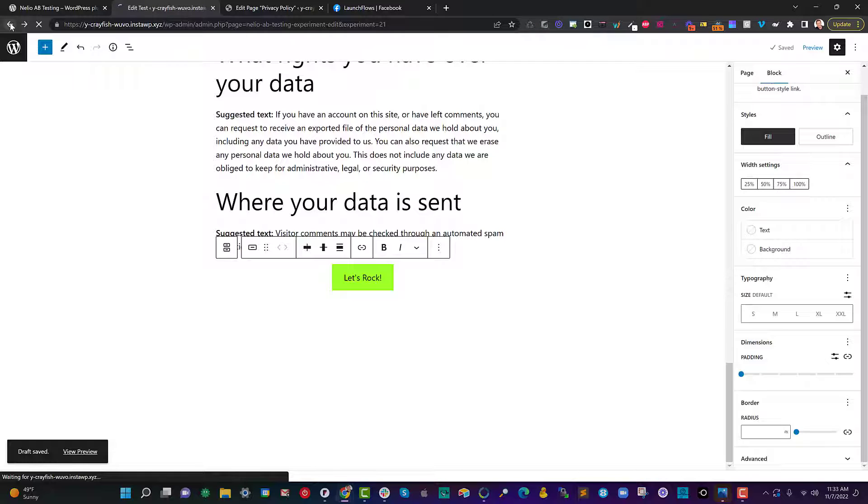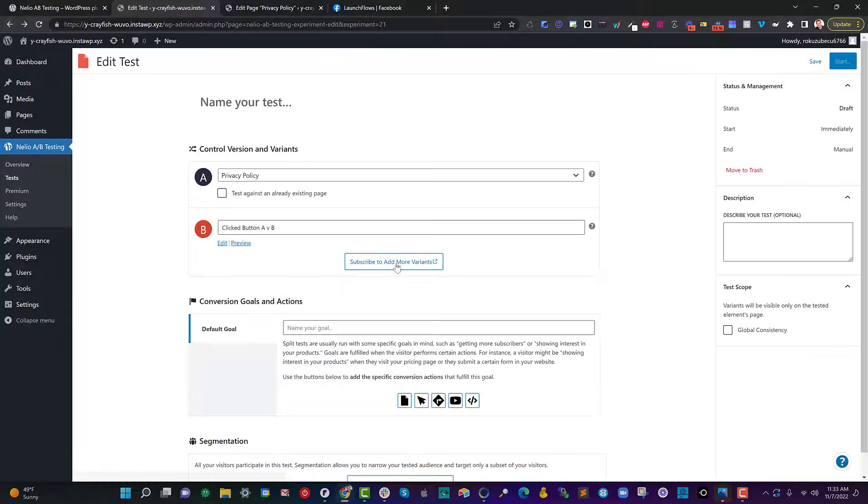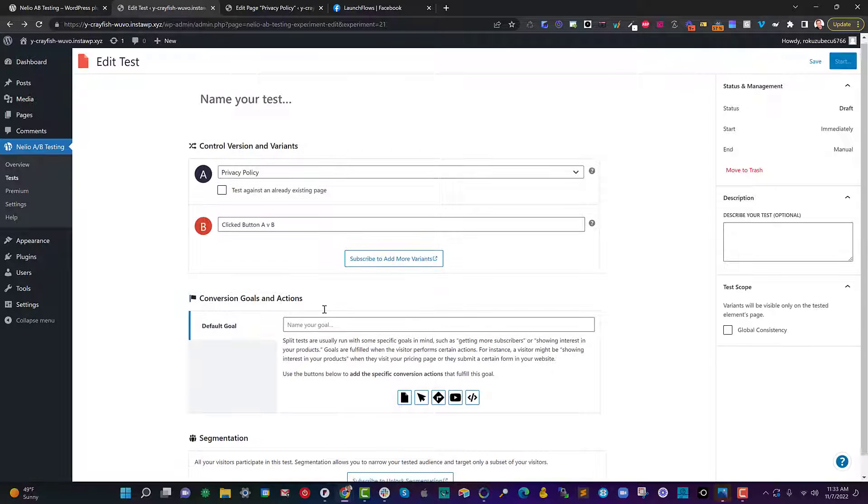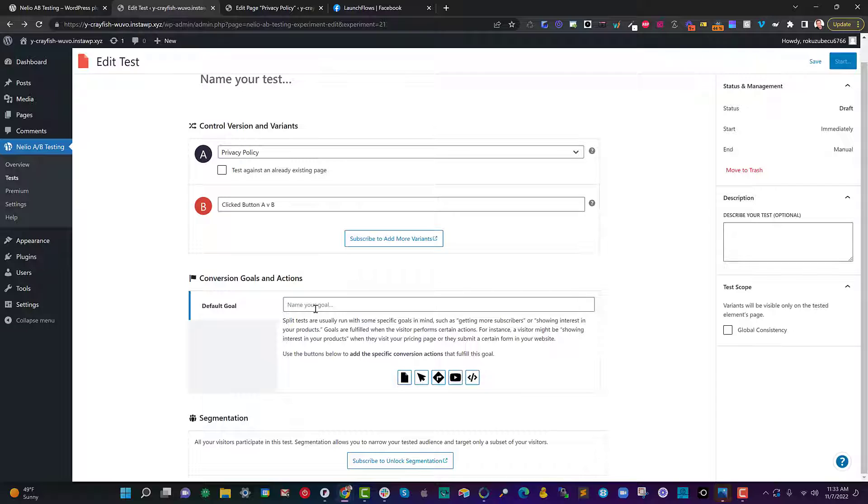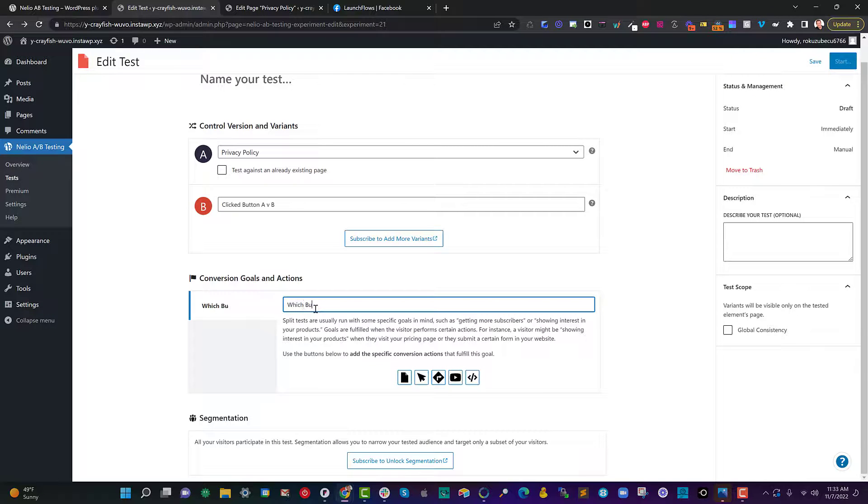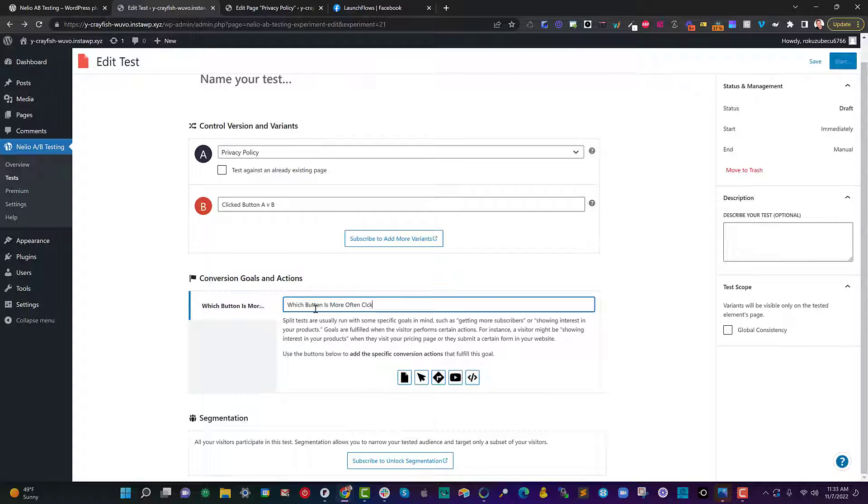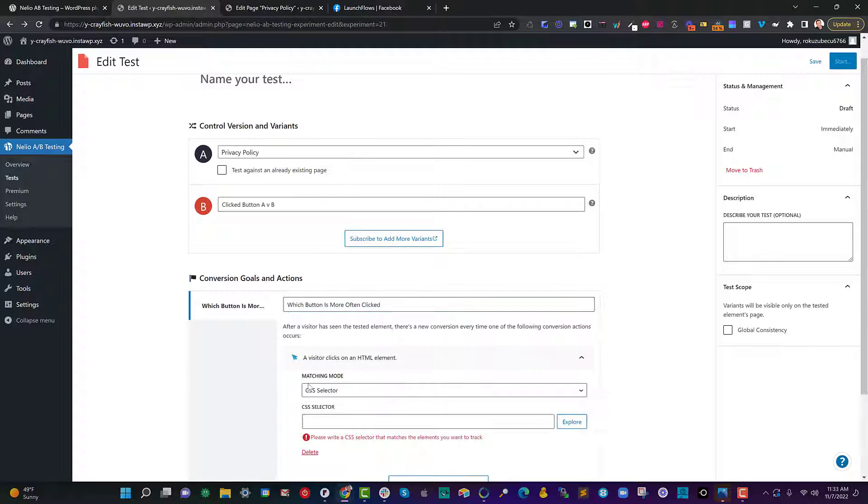So back over here in Nellio we're going to go ahead and say what's the goal which button is more often clicked. Just type something in that you will understand and what we're going to choose is the click option here.